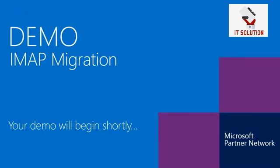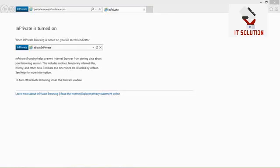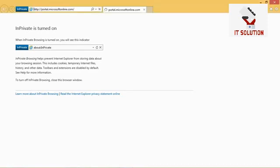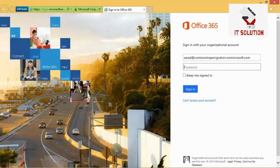We've heard about the different steps in the IMAP migration process. Now it's time to go hands-on and see how it looks in a demo. Our first step is to log on to the Office 365 Admin Center by going to portal.microsoftonline.com, where we log on with our administrator account.